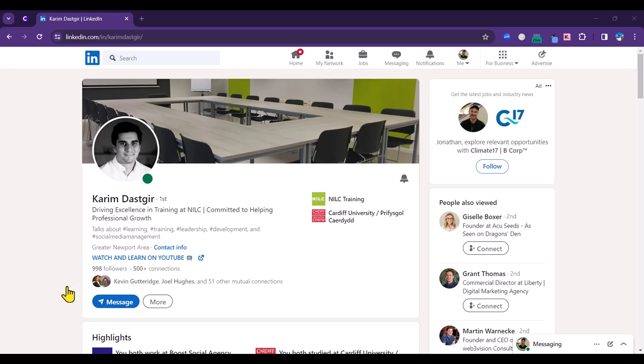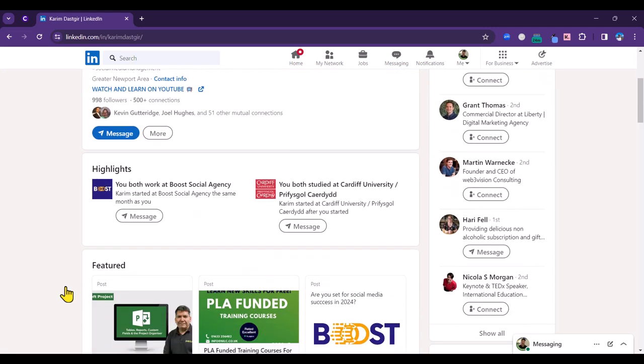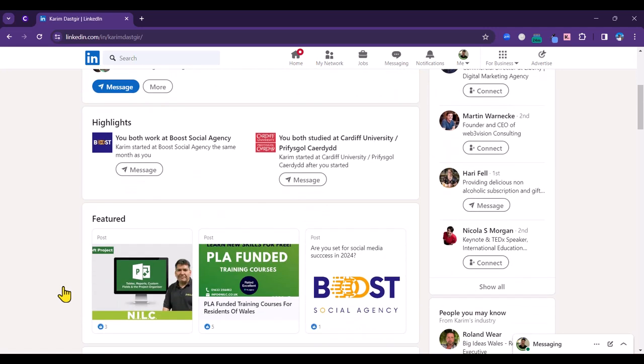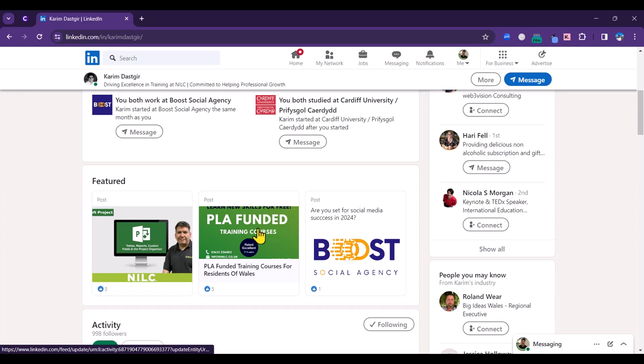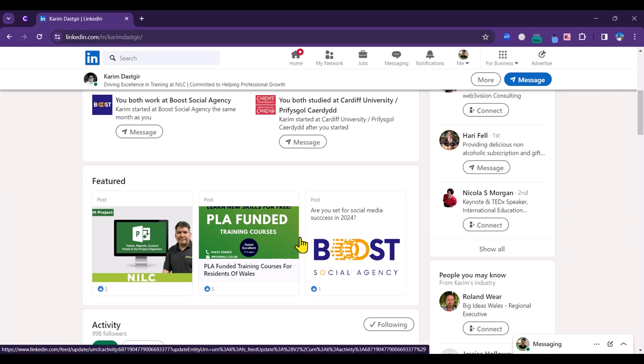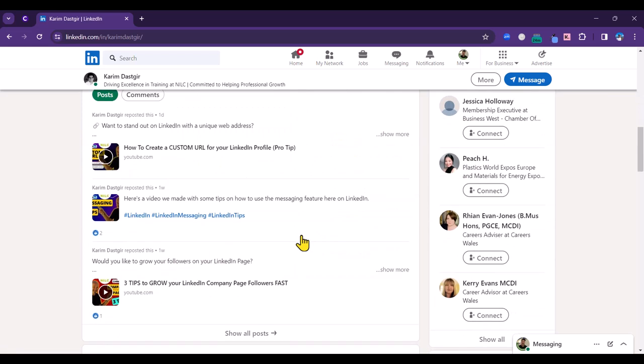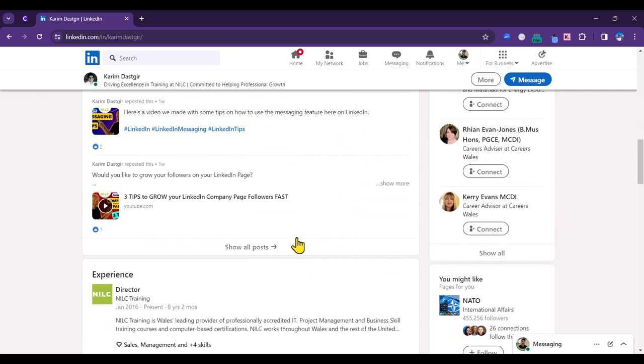Very useful to highlight yourself to your current employer and new employers is the featured section. You can put in a wide range of content here because it supports images, PDFs, websites, pretty much any kind of media that you want to add.